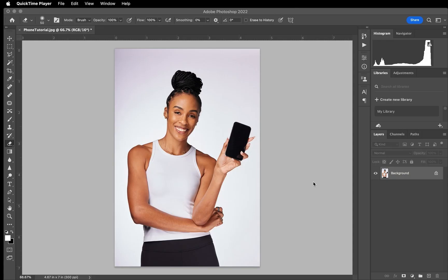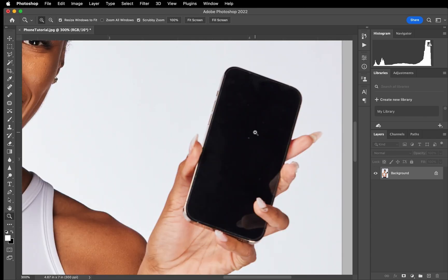All right, so for this tutorial I'm going to show you how to change the phone screen on your image. First things first, we want to zoom in so we can actually see what needs to be selected on the screen of the phone.